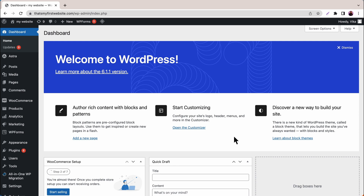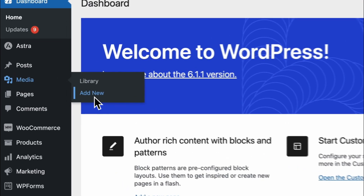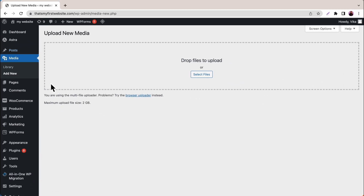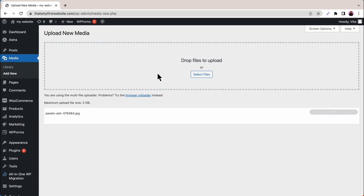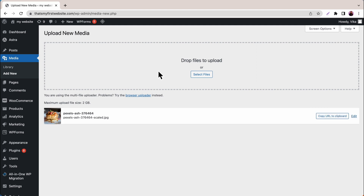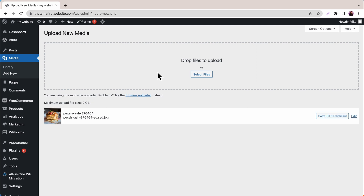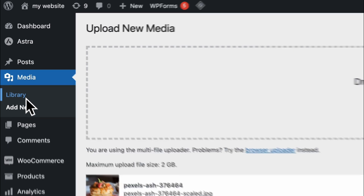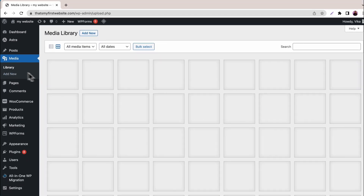To import an image into a WordPress website, hover over Media on your WordPress admin dashboard, then click Add New. Here, upload your files by dragging and dropping them into the box or clicking the Select Files button. To access it, go to Library and you will see all of your images there.